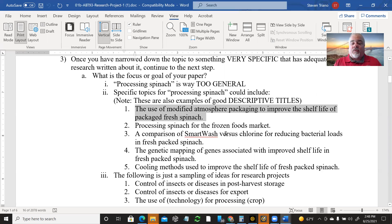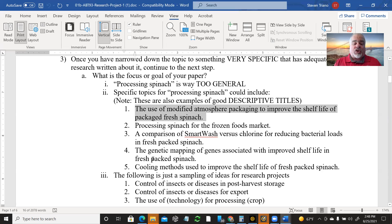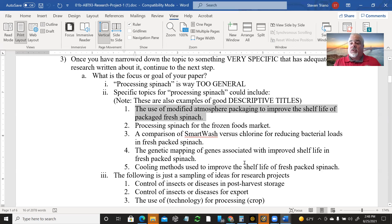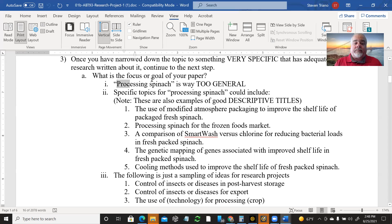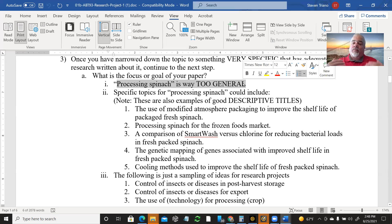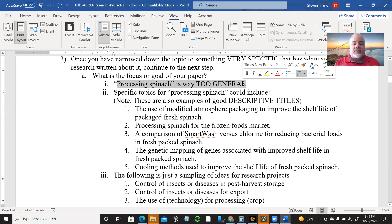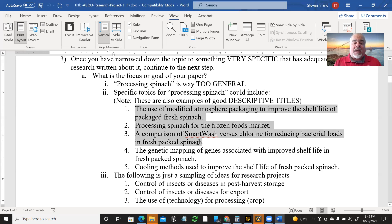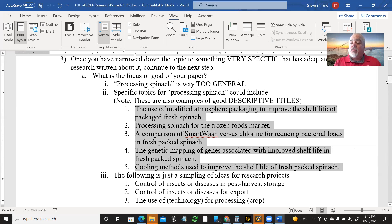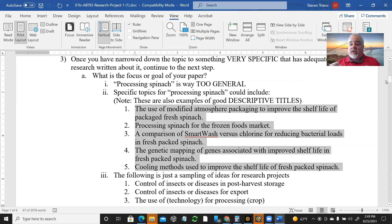Processing spinach for the frozen foods market. A comparison of smart wash versus chlorine for reducing bacterial loads in fresh packed spinach. The genetic mapping of genes associated with improved shelf life in fresh packed spinach. Cooling methods used to improve shelf life of fresh packed spinach. Now I said all of these about spinach because I was trying to tell you what might work if you're thinking in this very generic, very broad sense of processing spinach. That's way too general. But here's five ideas of how you can narrow it down within that range of processing spinach and have extremely different topics. These are five different papers and they're all just processing spinach.